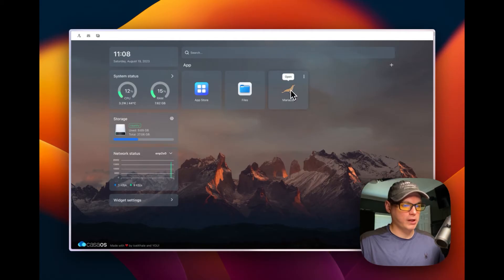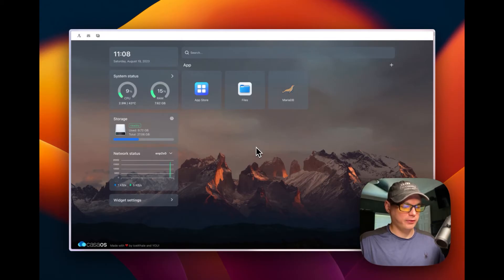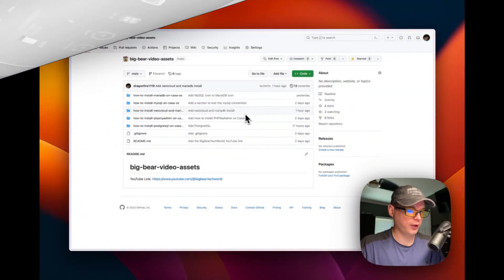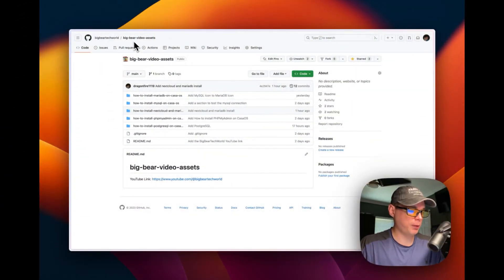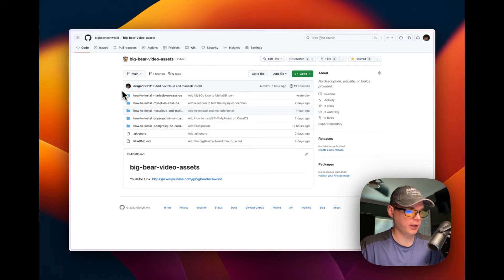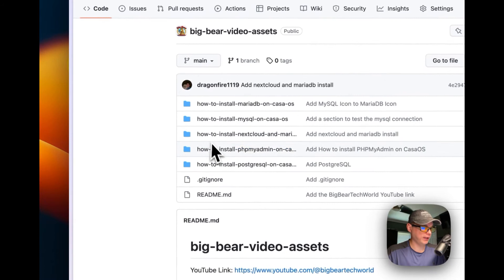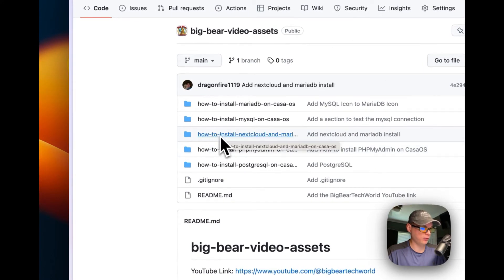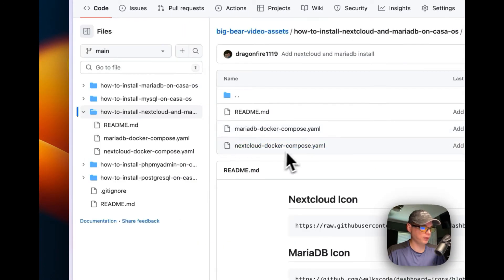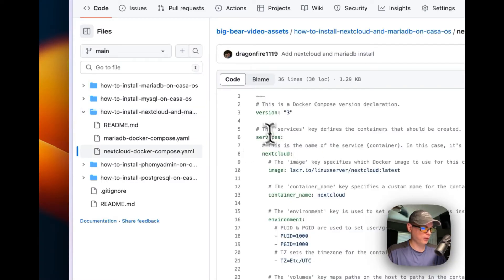MariaDB is now up and running. Now I'll move on to installing Nextcloud. I'm going to my Big Bear Video Assets — the link will be in the description — and I'll go to 'How to Install Nextcloud on MariaDB on CasaOS.' Then I'll open the Nextcloud Docker Compose and start with Docker Compose version 3, adding the services block with 'nextcloud' as the service.